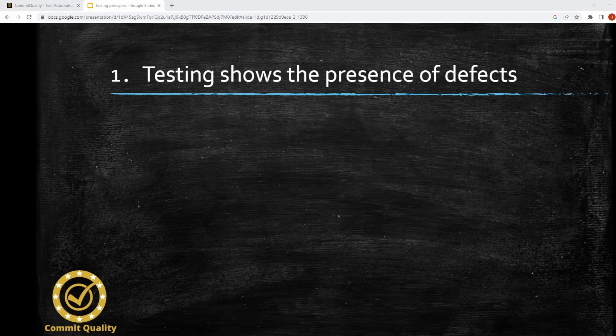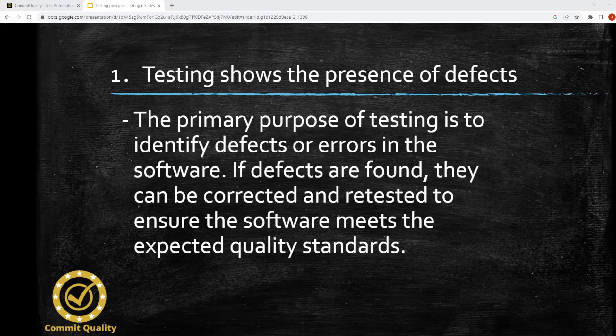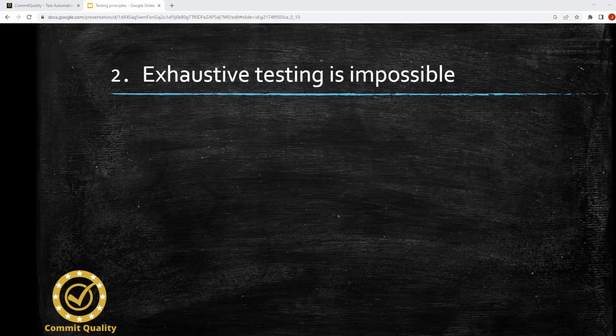First of all, testing shows the presence of defects. The primary purpose of testing is to identify defects or errors in the software. If defects are found, they can be corrected and retested to ensure the software meets the expected quality standards. There's not much more to add to that, apart from showing that there are defects in the code when testing.